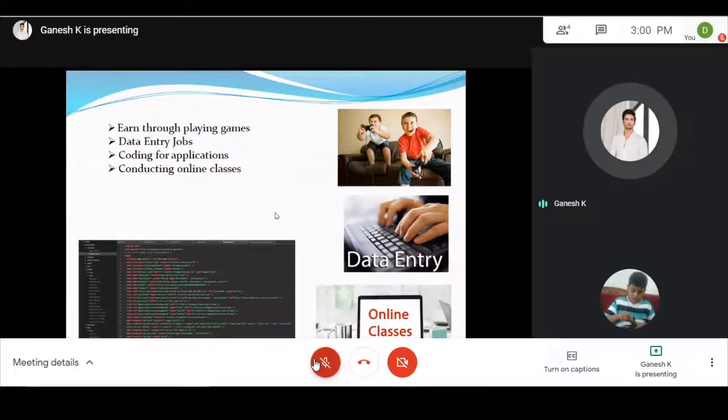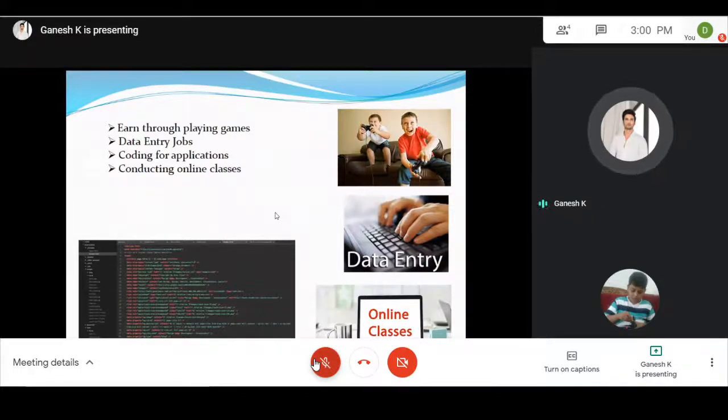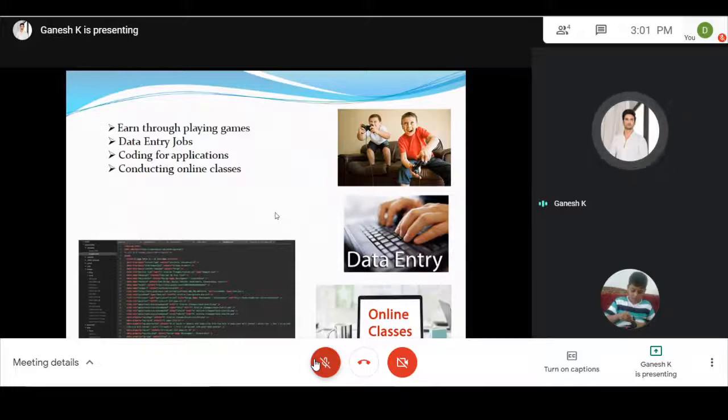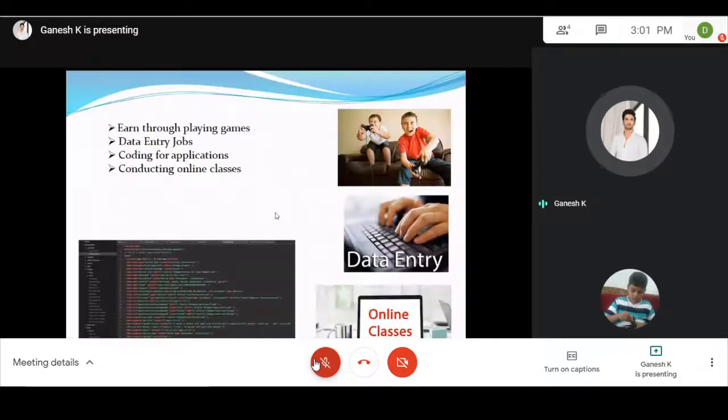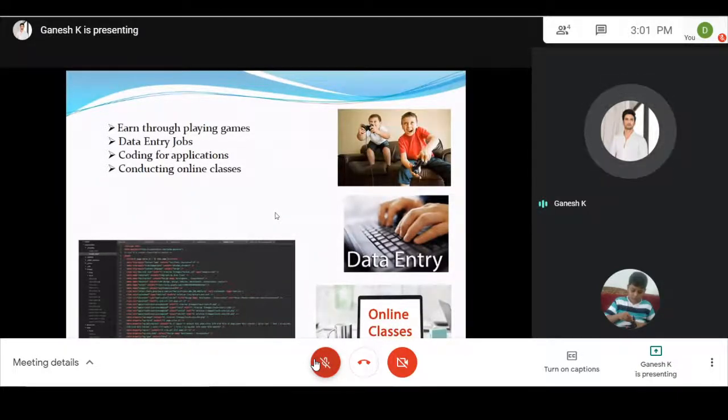We can use apps and software for data entry jobs, coding for applications. Since we banned Chinese apps, we can create code as alternatives. We can also conduct online classes. If you have knowledge, you can teach online classes.